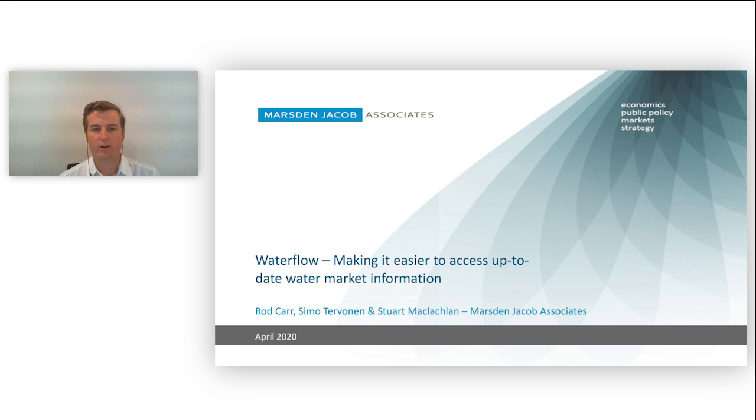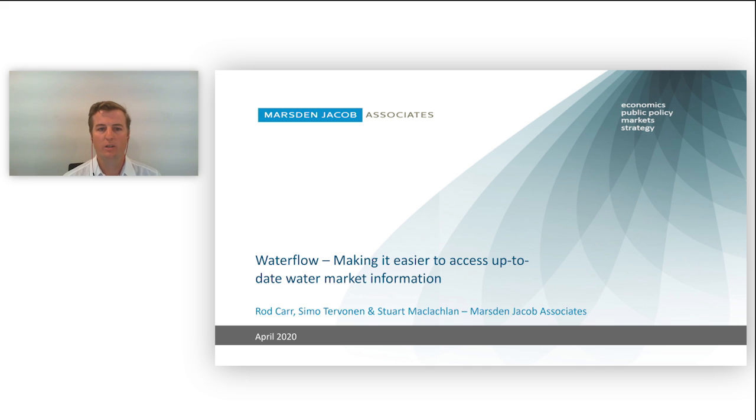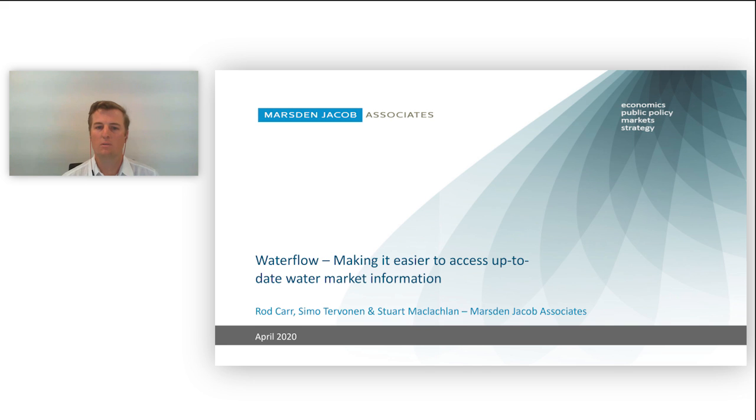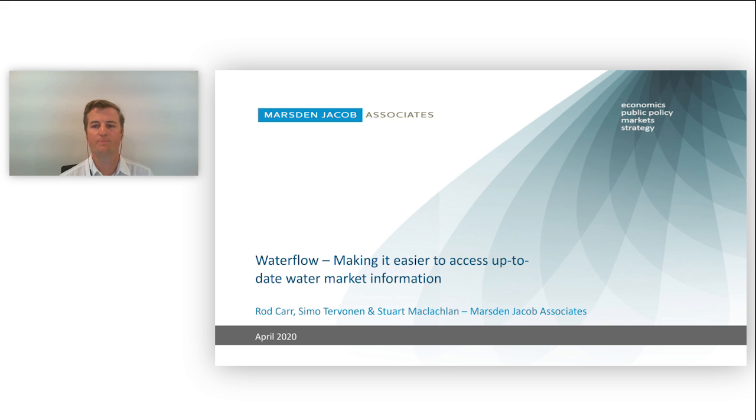My background is in land and water science and sustainability. Today I'm going to talk about an overview of Waterflow and its inception, and then we've got a quick demonstration of Waterflow that we pre-recorded before.